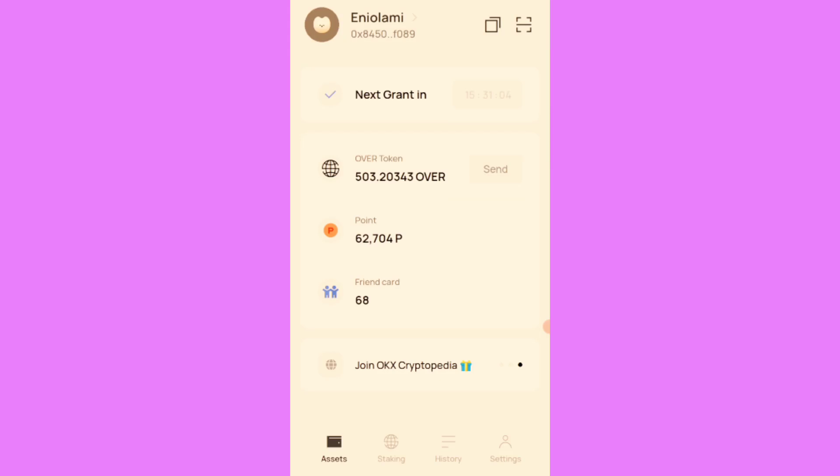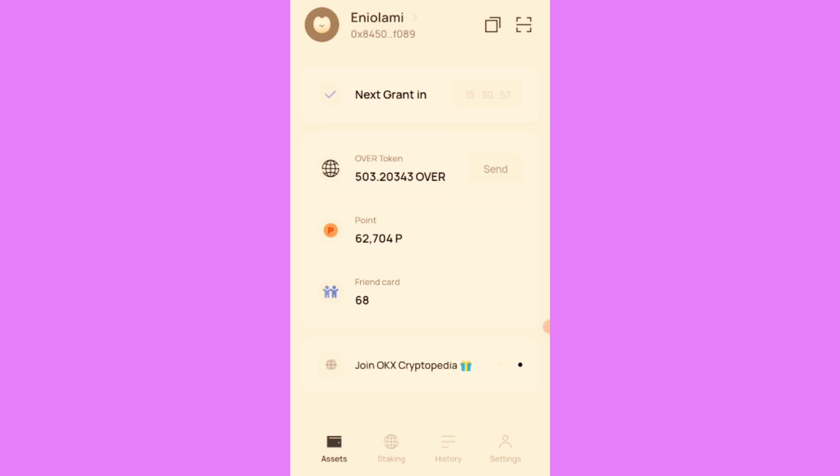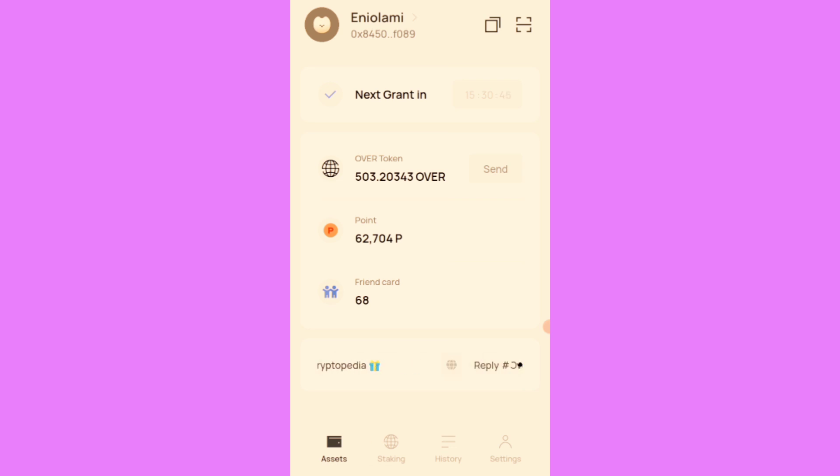Here is a new update about Over Protocol. You have to join the Over Protocol cryptopedia on OKX Wallet, where you have to link your Over Protocol account to OKX Wallet. We did something similar on Harvey as well.